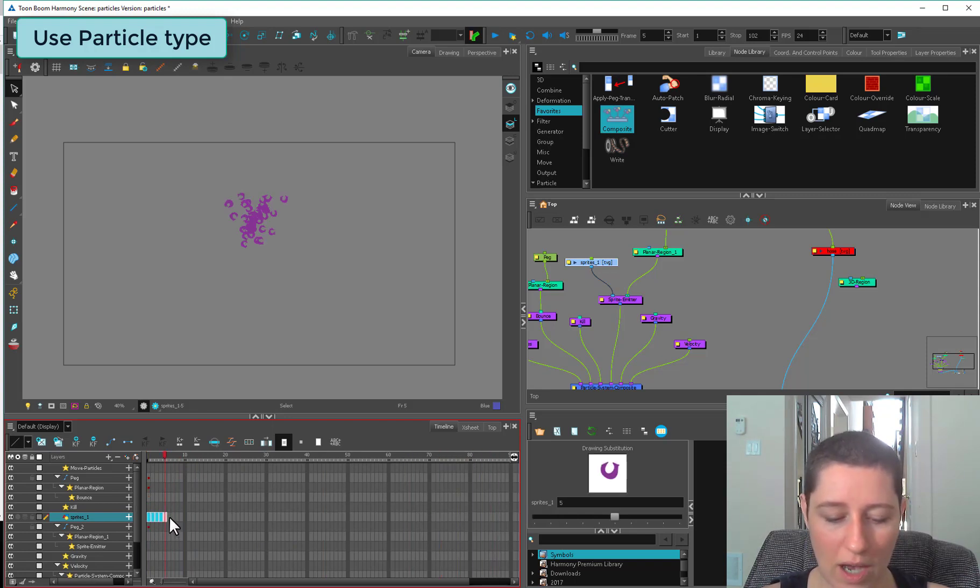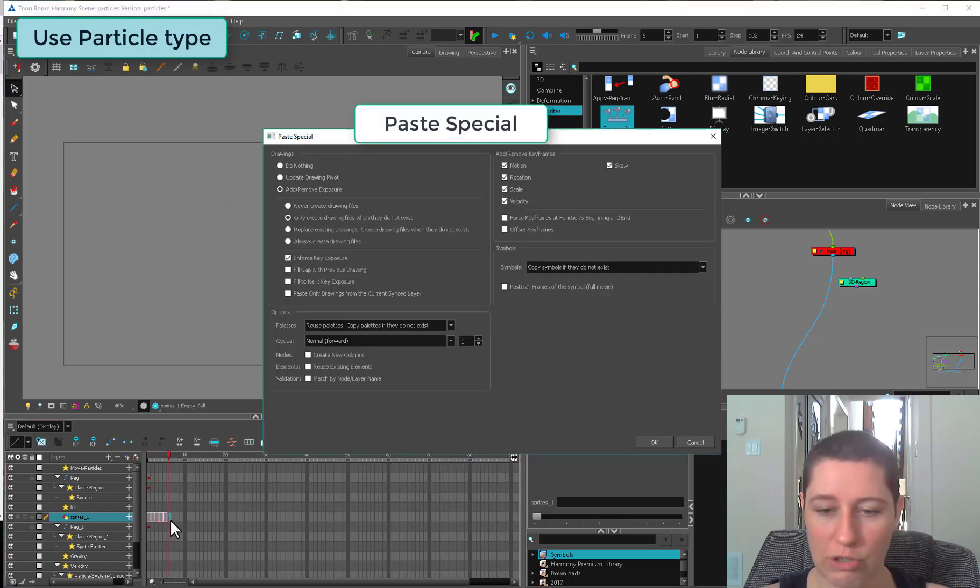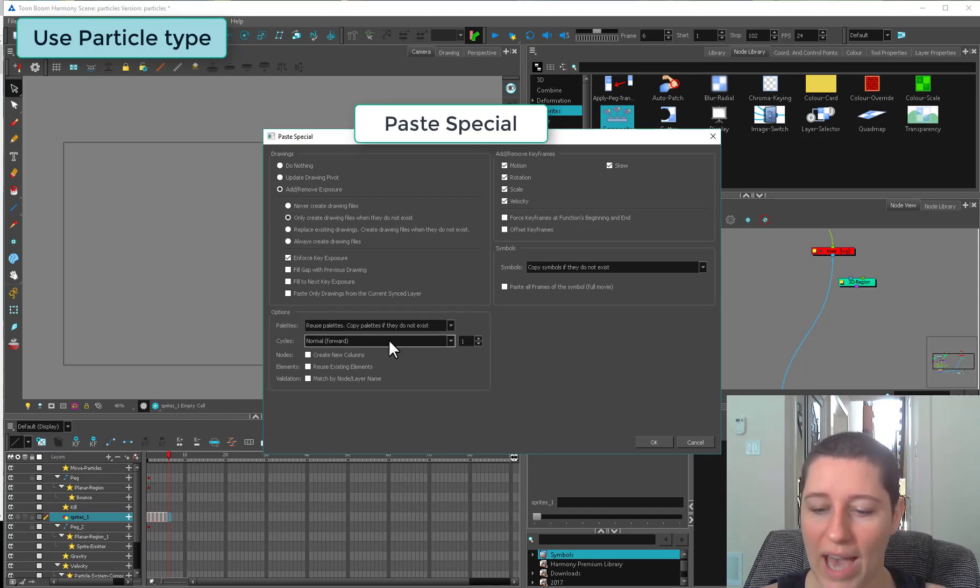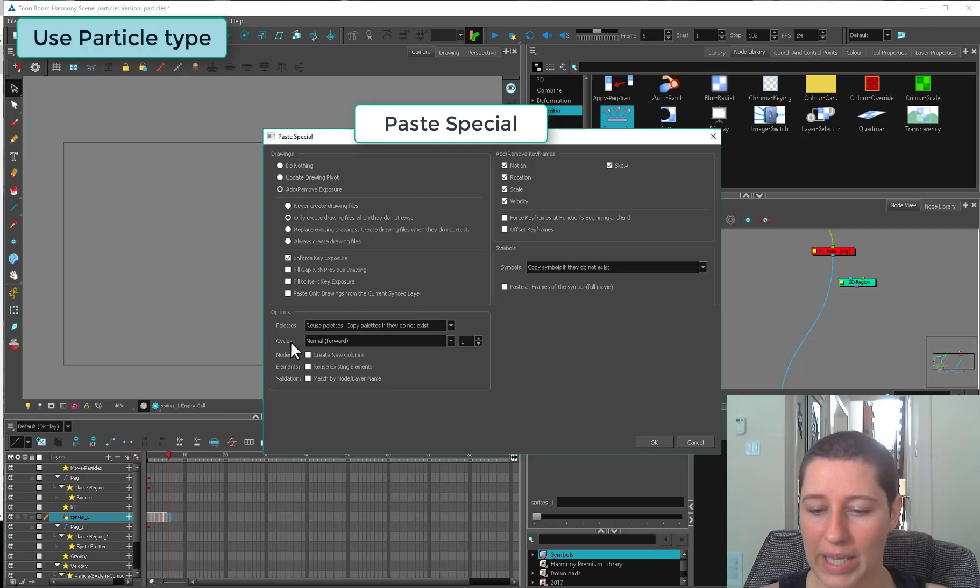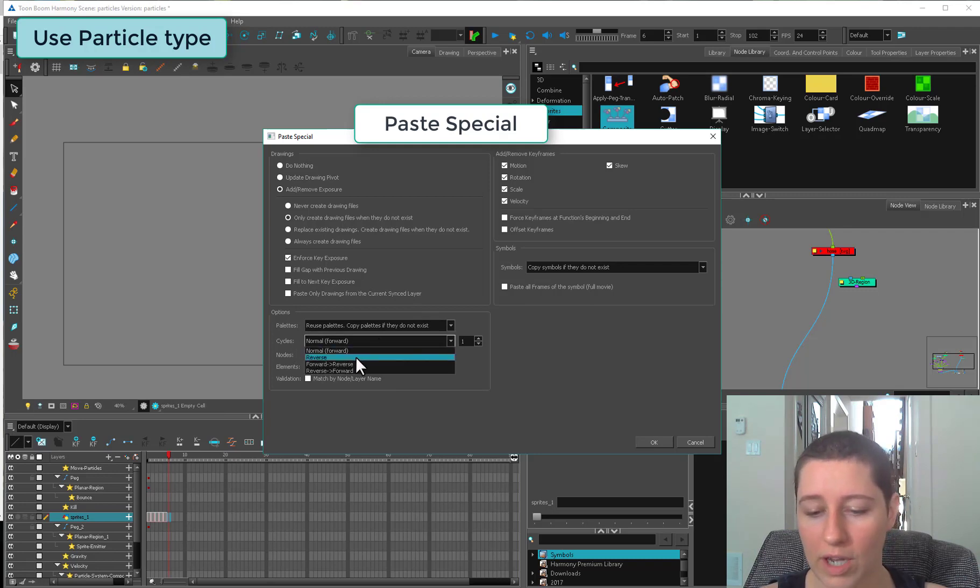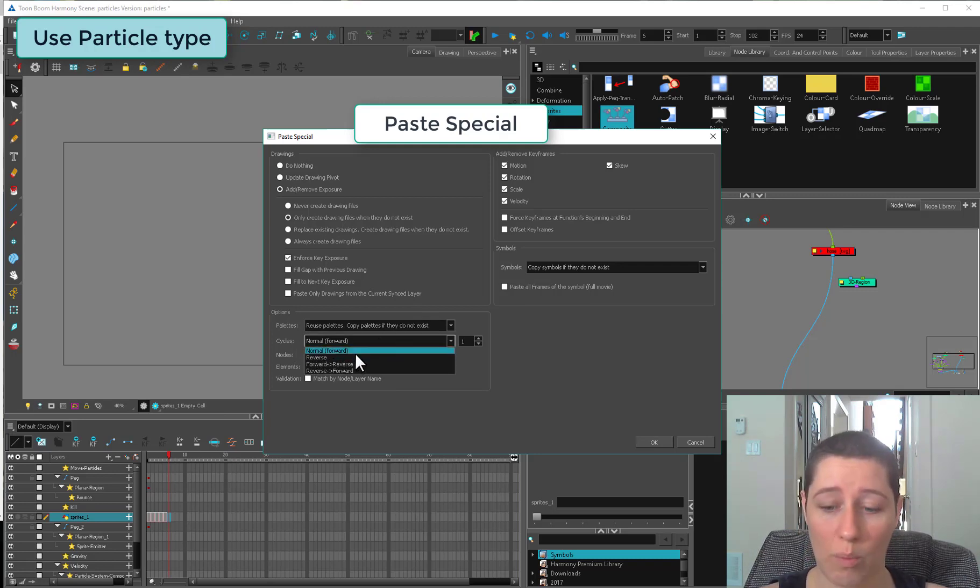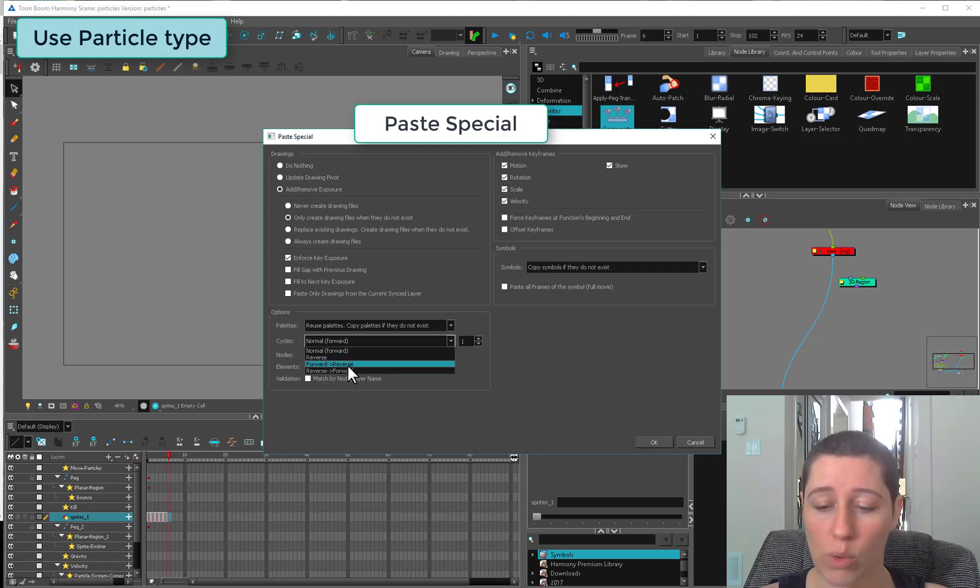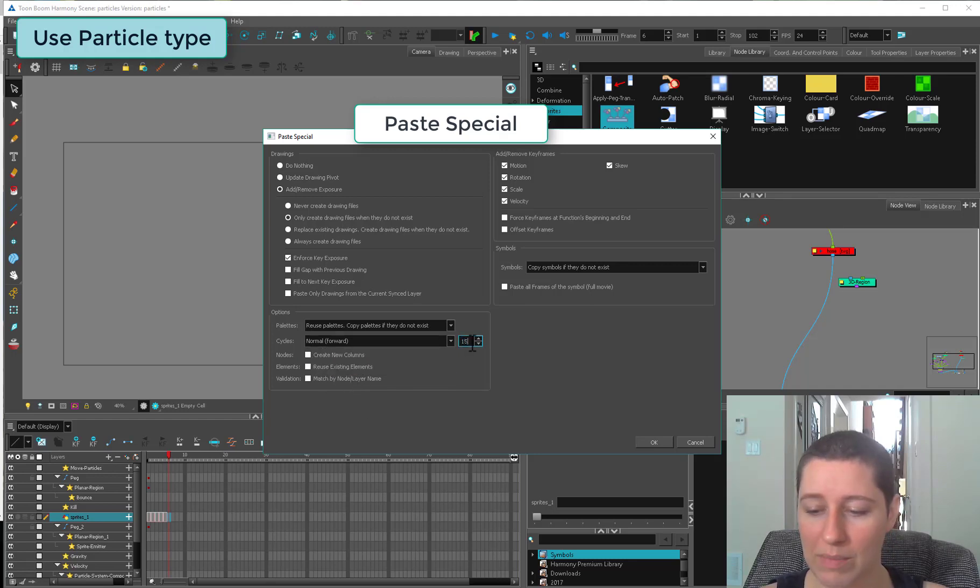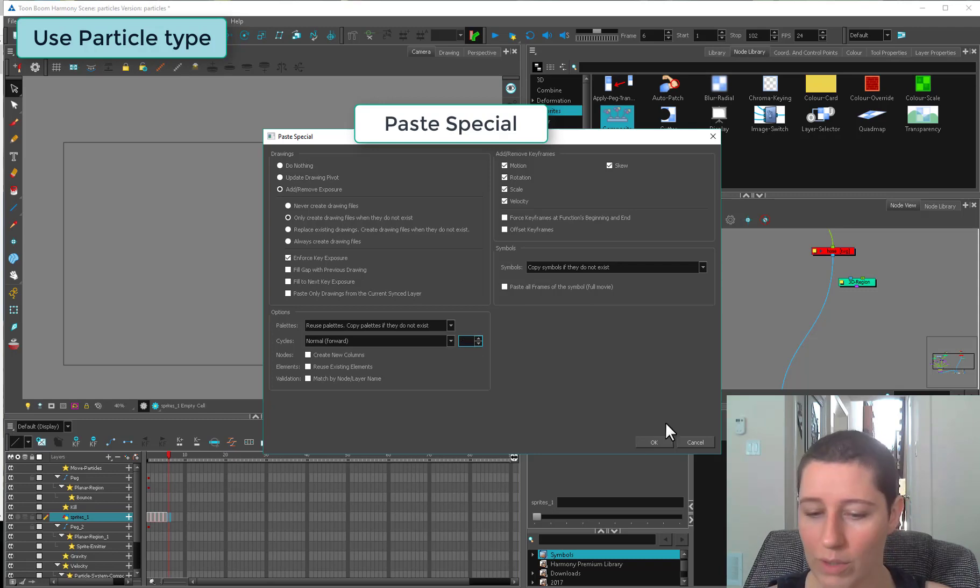What I could do is copy and then control B to paste special, and I could throw a cycle in using these options. We have a cycle paste option here: normal forward, reverse. If you need everything to go the opposite way, you have forward to reverse or reverse to forward.